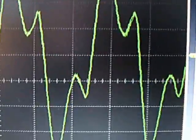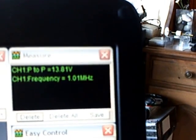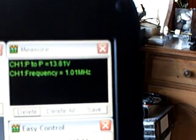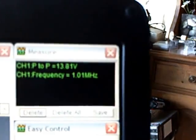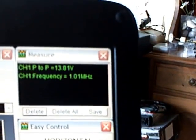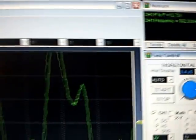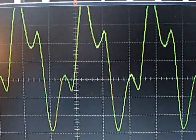Who knows what that's all about. Peak-to-peak went to 13.81 volts. Still running at 1 megahertz, but at 13.81 volts peak-to-peak on that waveform.